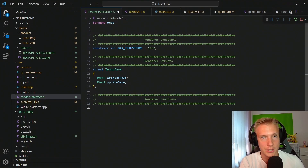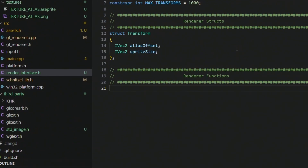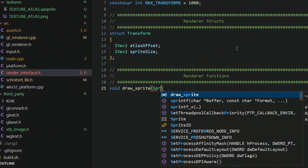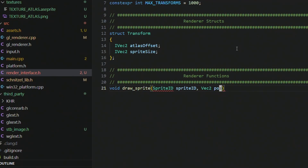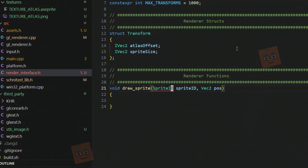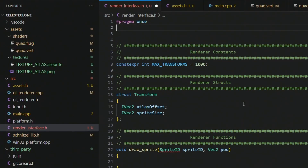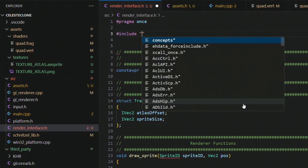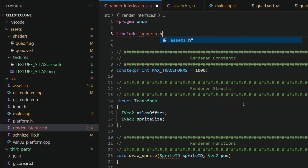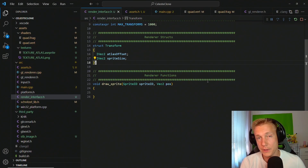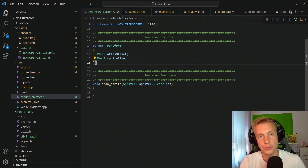We switch back to the rendering interface and define our first interface function: draw_sprite, which takes in a sprite ID and a position. You'll notice the sprite ID is not known at this point, which means we have to add it as an include so the file recognizes the type.